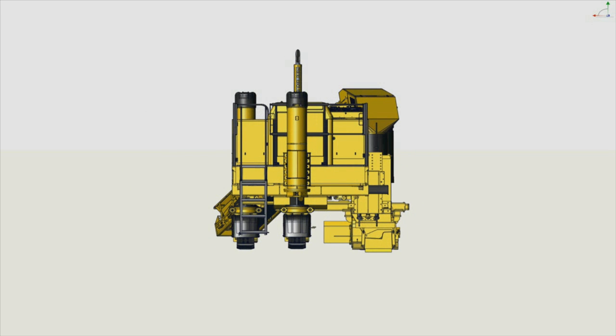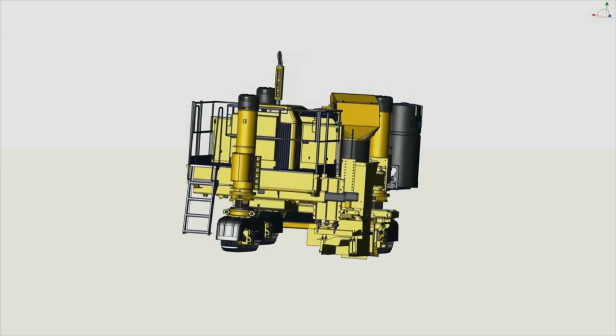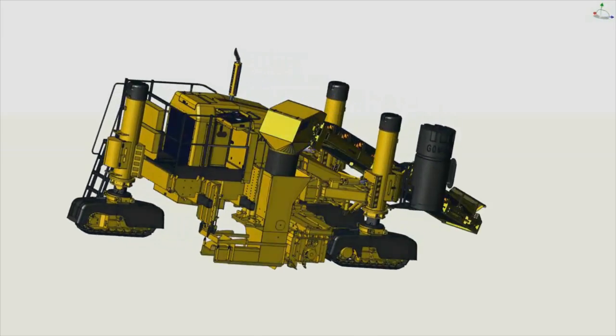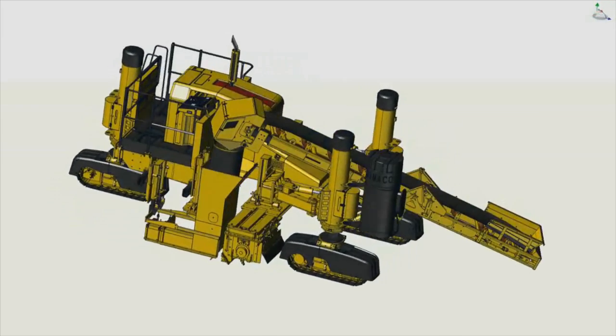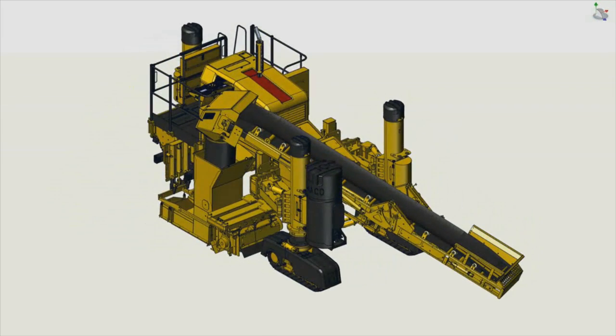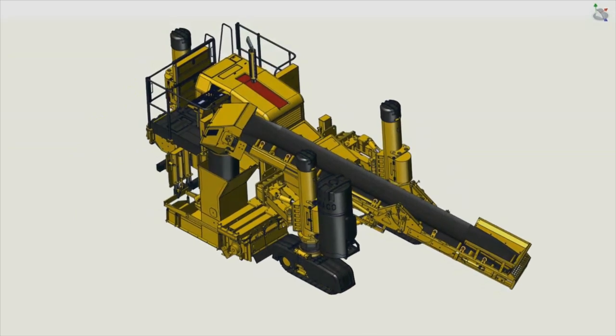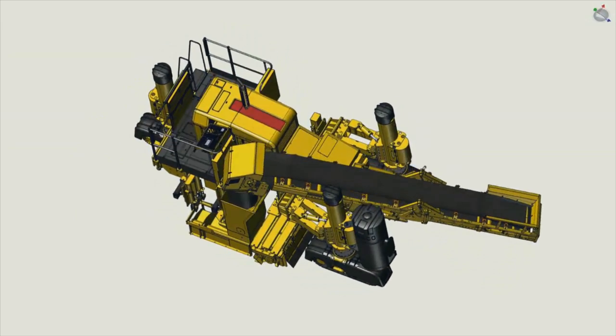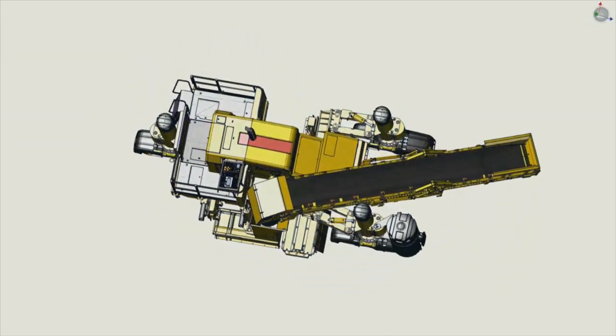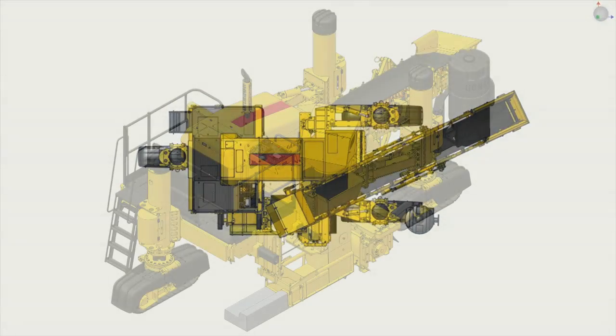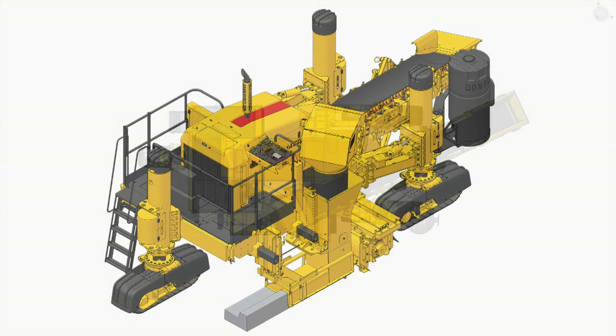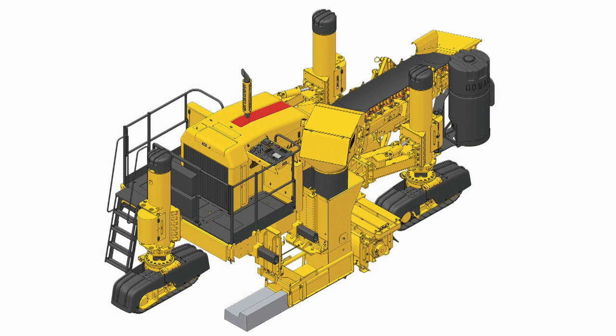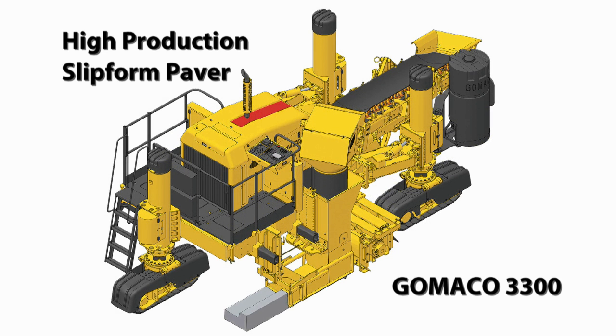It's extremely user-friendly and features ultimate operator comfort and visibility. The 3300 includes the Gameco safety features as standard and, of course, high production and accuracy in your final concrete product.